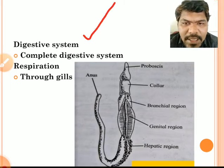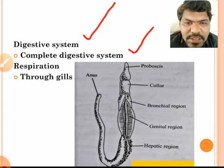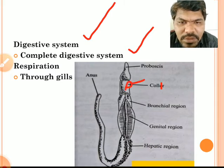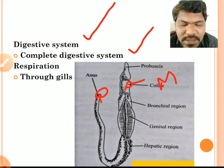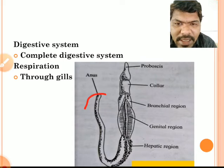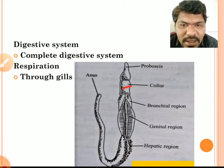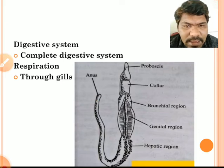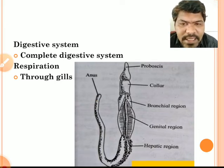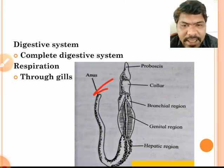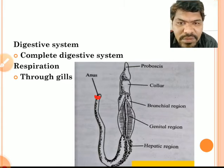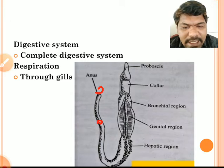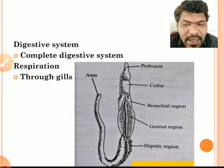Digestive system: hemichordates contain a complete digestive system. A complete digestive system means it contains both a mouth and an anus — two openings are present. The mouth is present in the collar region, and the anus is present at the terminal end. Since the anus is at the terminal end, hemichordates do not contain a tail, because a tail would have to be present after the anus.